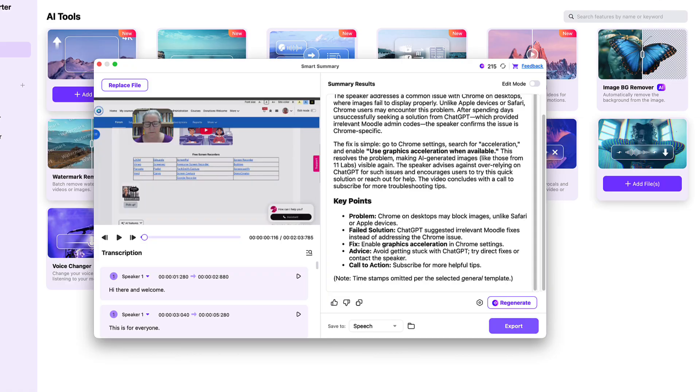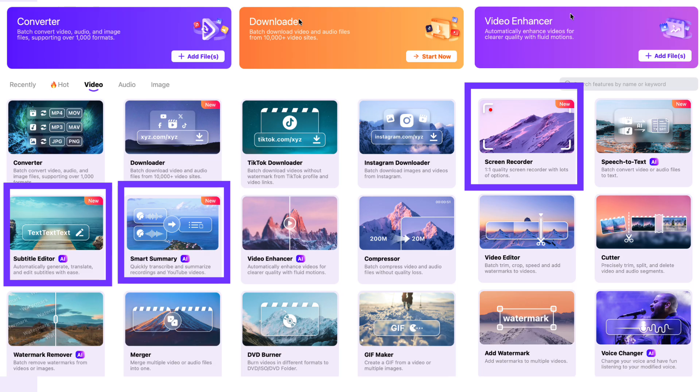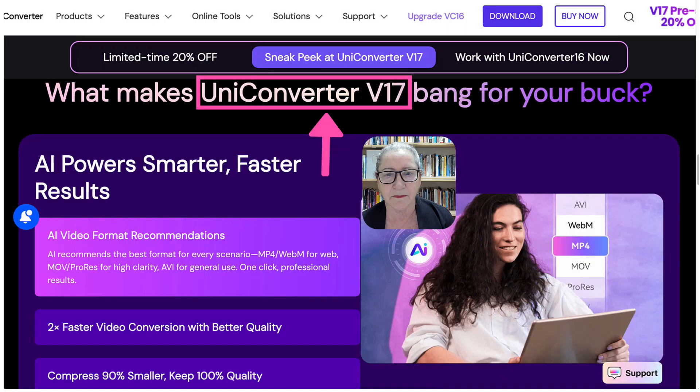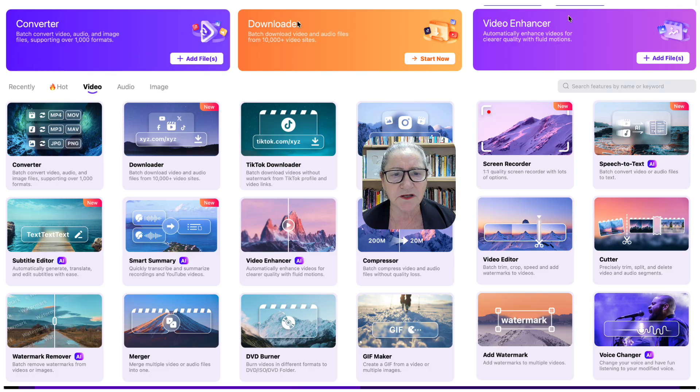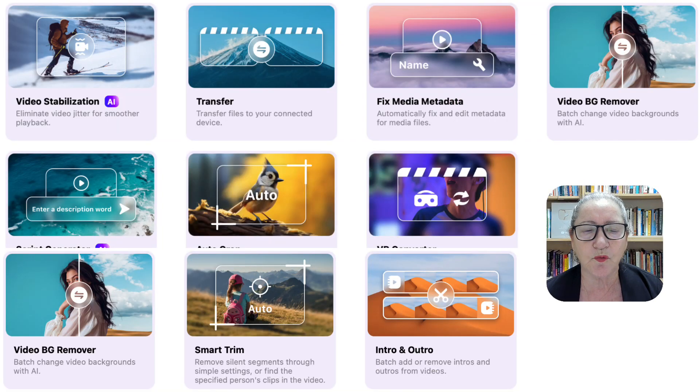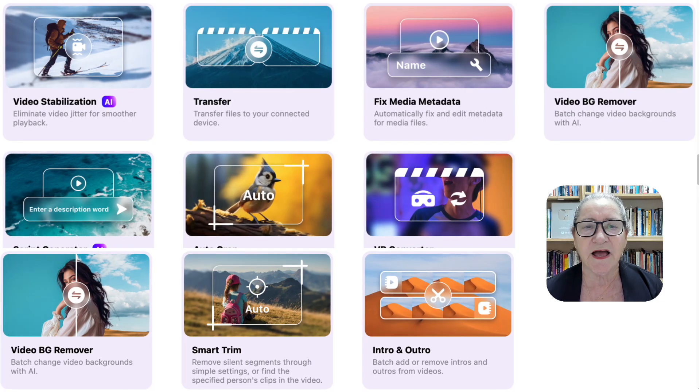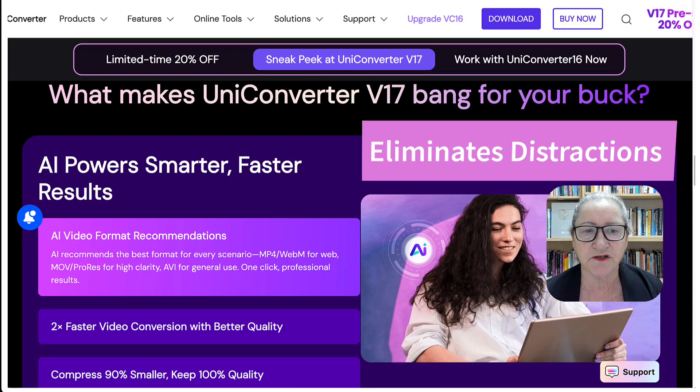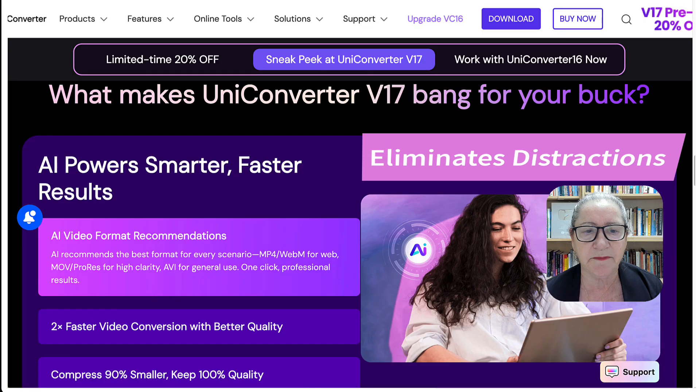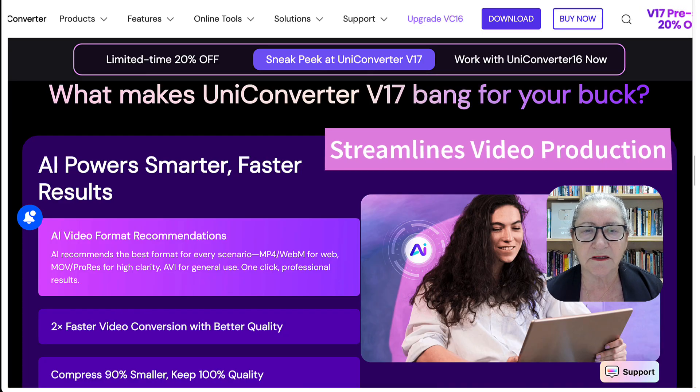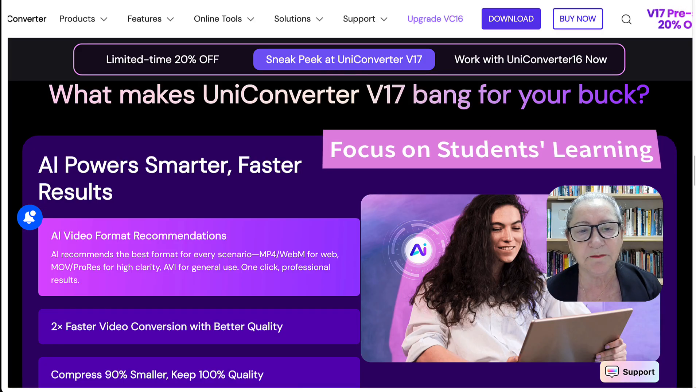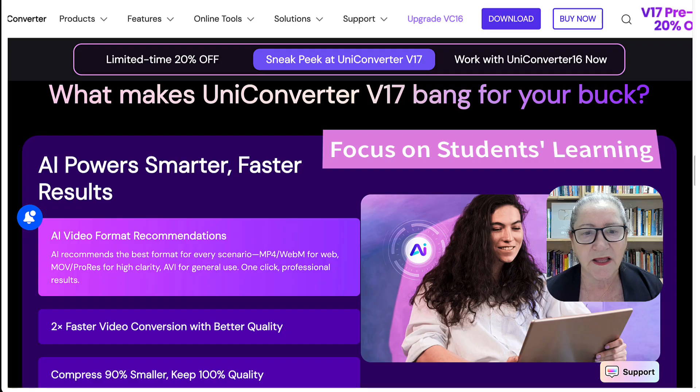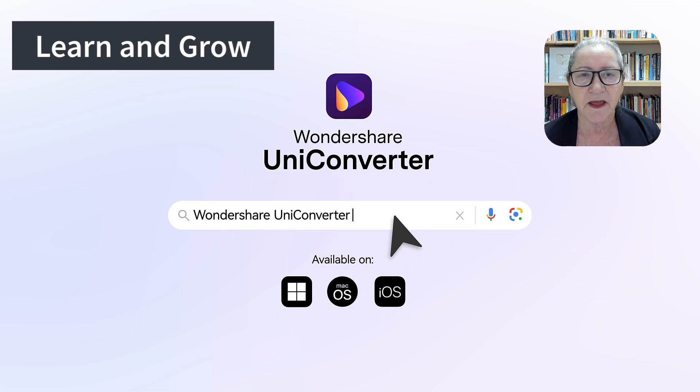And of course, share it with my students and colleagues. And these were the three features that I wanted to show you. The application recorder. The bilingual subtitles. And the video AI summarizer. UniConverter V17 is much more than an upgrade. It's a shift toward intelligent, efficient, and inclusive content creation. It eliminates distractions, automates captions, and streamlines video production. So that you and I can focus on what truly matters. Helping our students learn and grow.